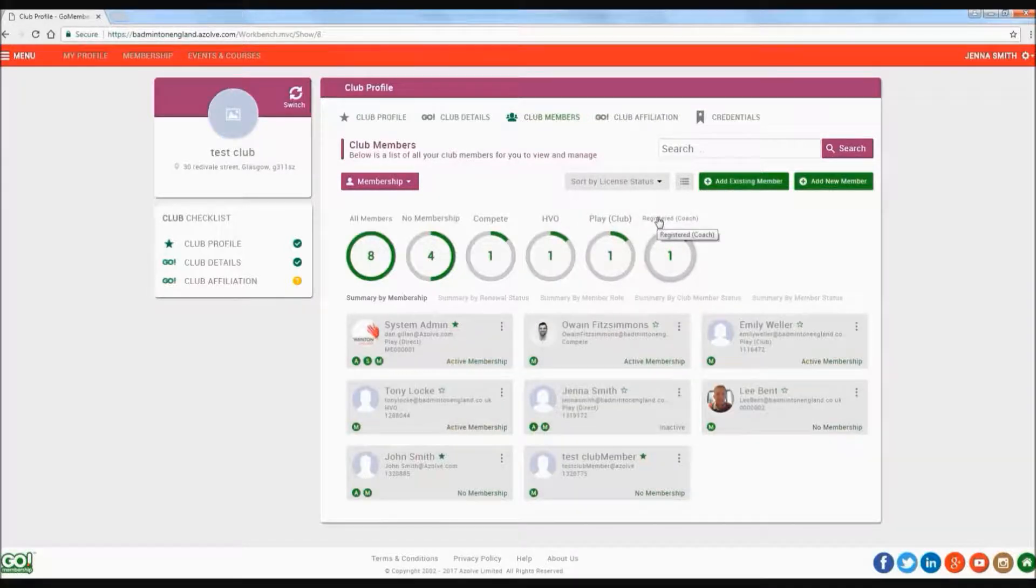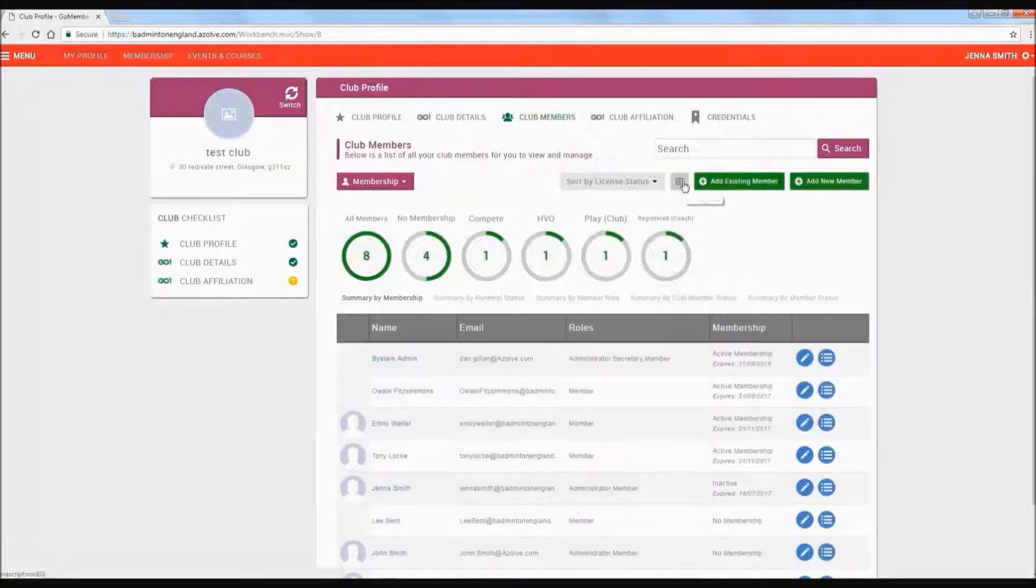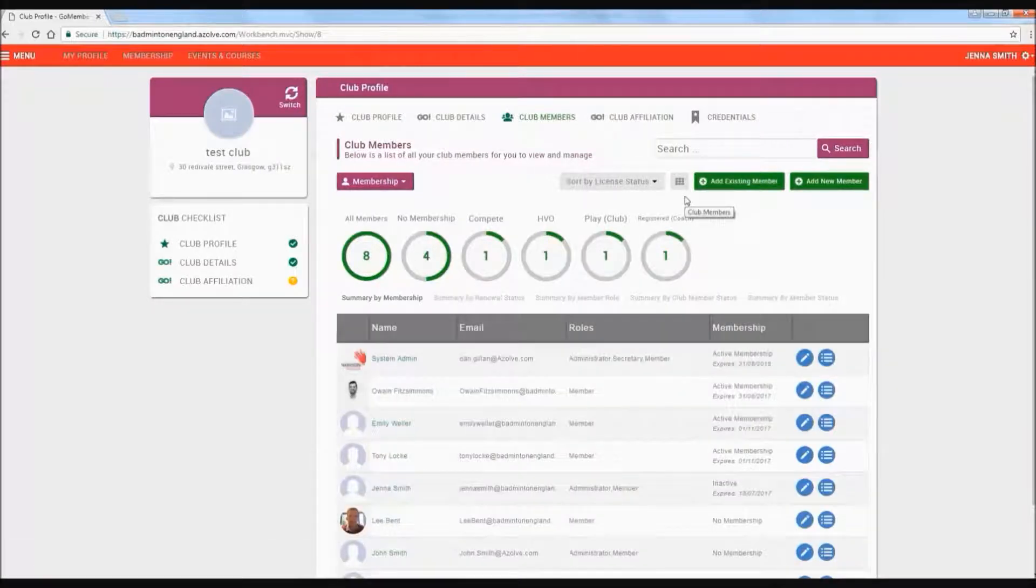You can also switch between a tile view and a table view, depending on your preference.